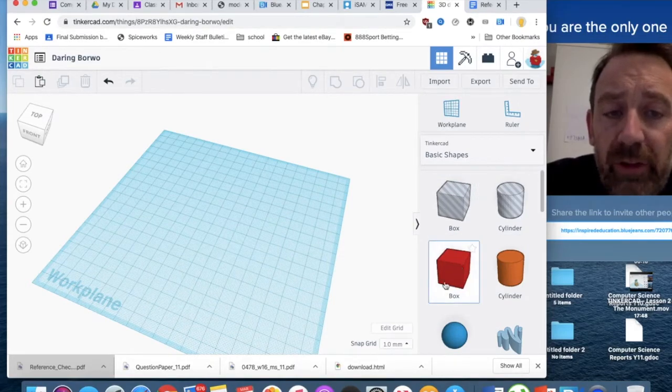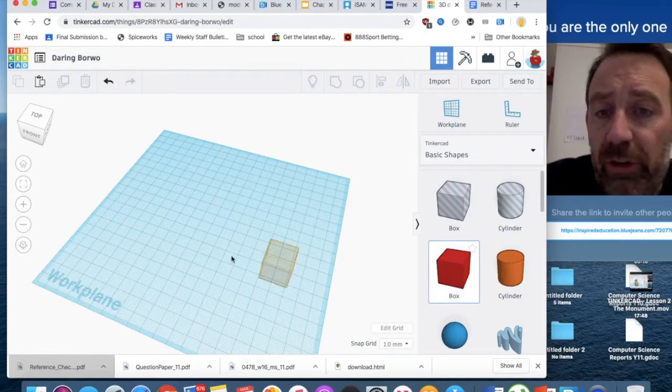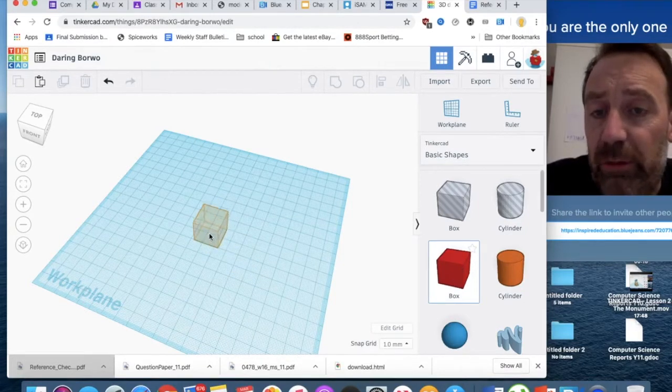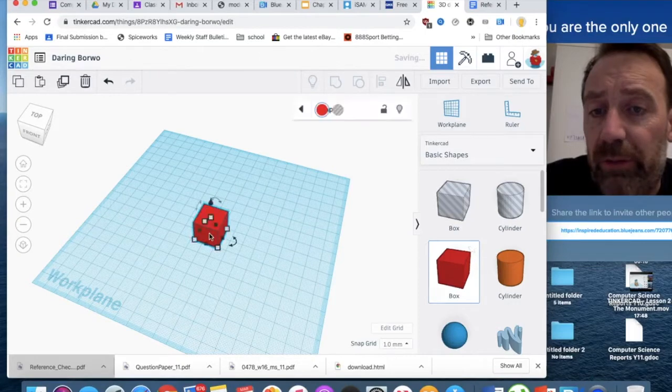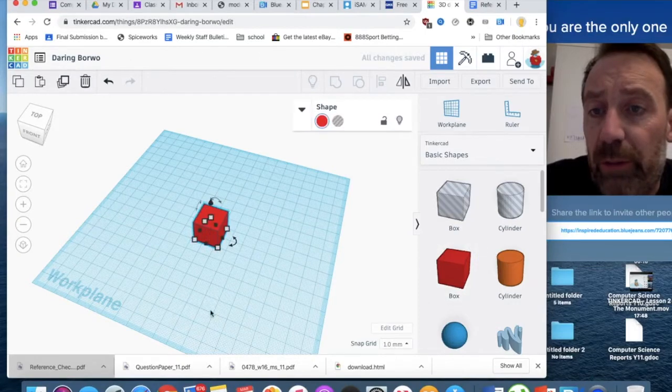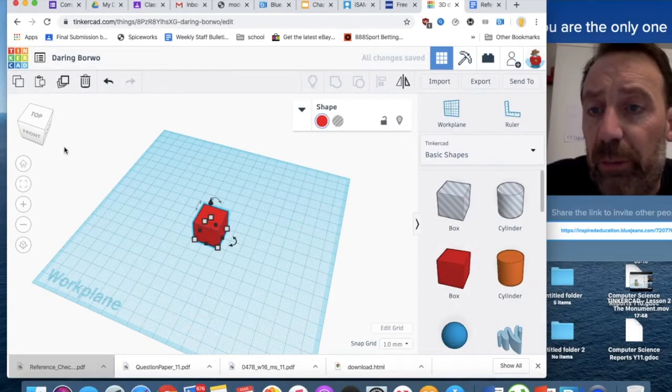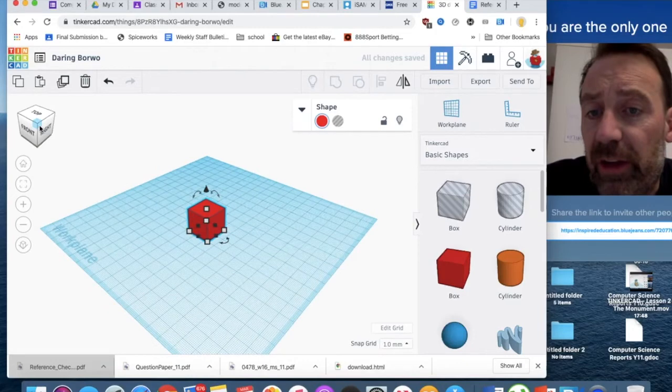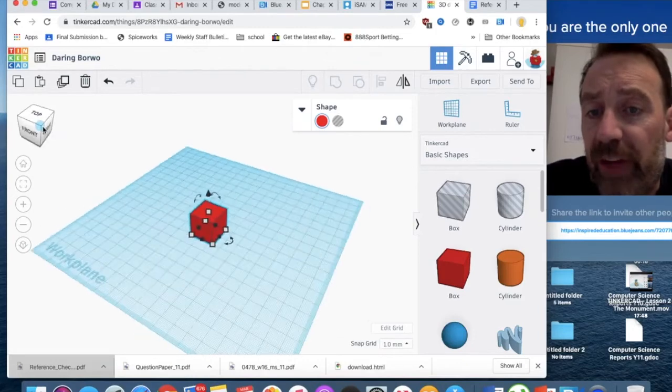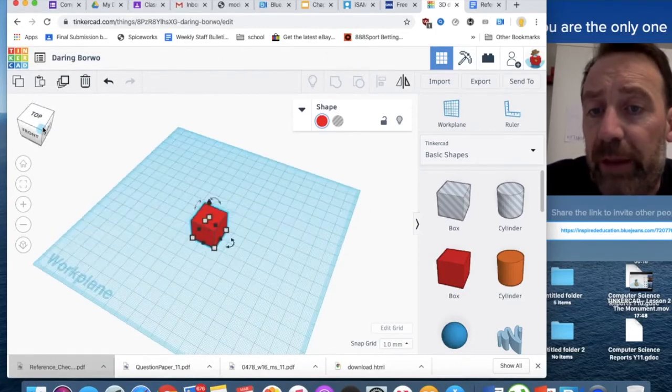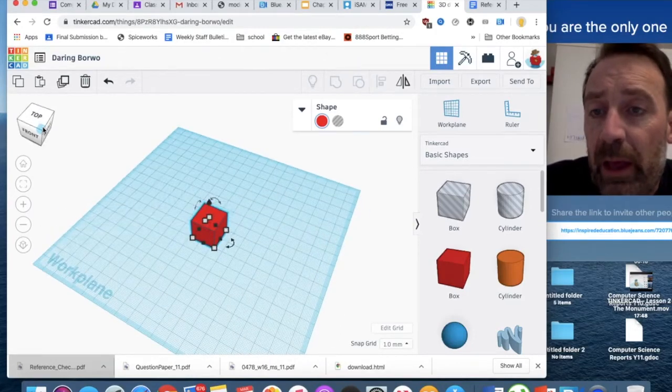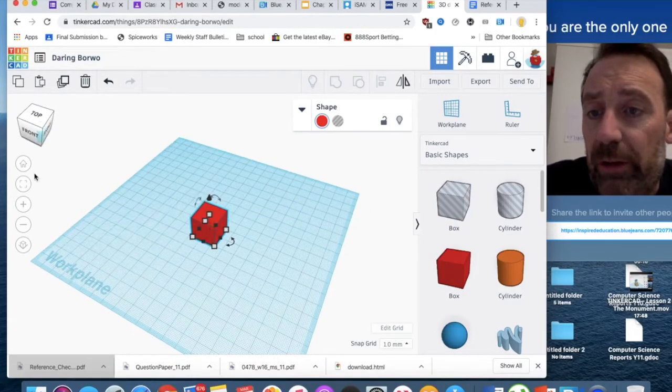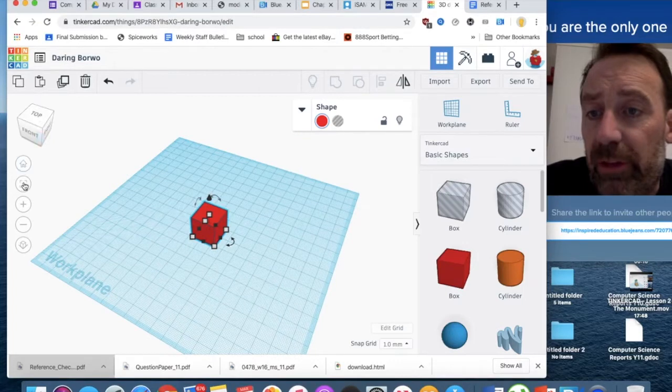First things first, I'm going to click on the box and drag it onto the work plane, and it will default to being on top of the work plane. If I move this around, as you can see, we are sat on the work plane.